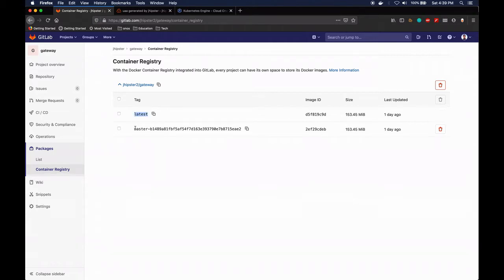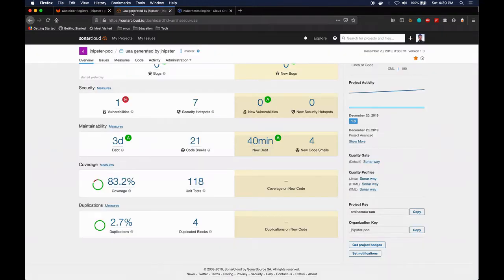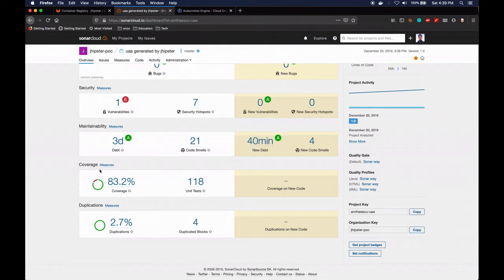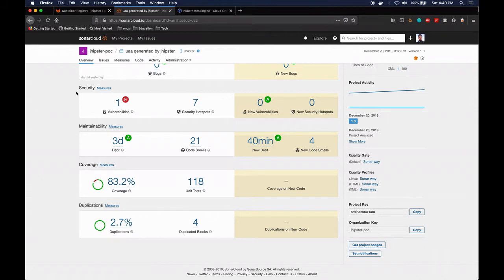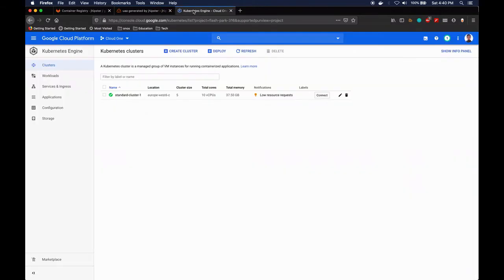This would make it easier to do the deployment to Kubernetes. On SonarCloud we now have the report for the components. This is for example how the report for the UAA component looks like - we have pretty decent coverage, there are a few vulnerabilities but nothing that cannot be fixed fairly straightforward. In any case, this is a good way to kickstart writing unit tests and getting you set up with everything you need.